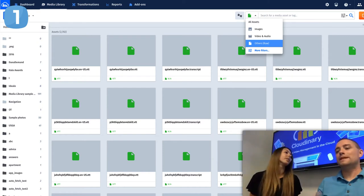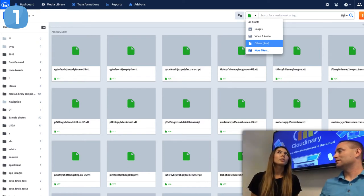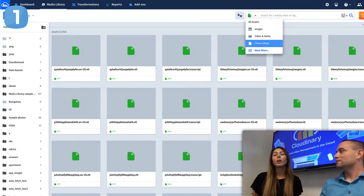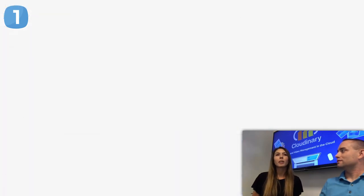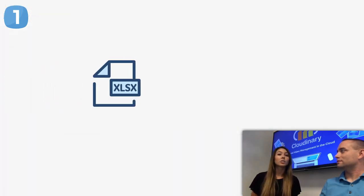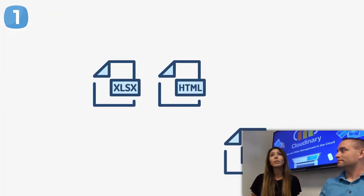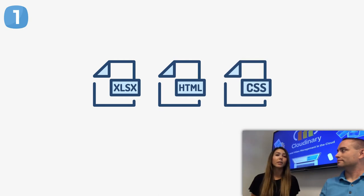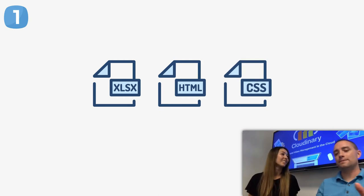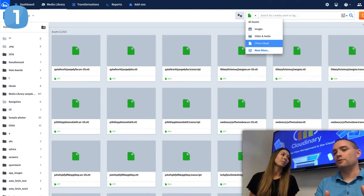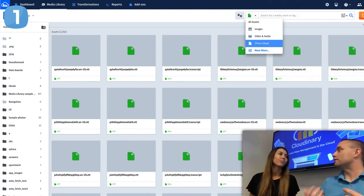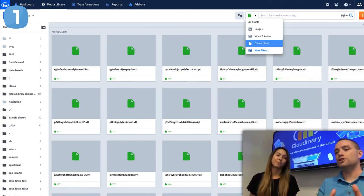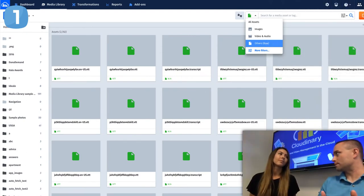What about files called raw files? Raw files — we don't count that as a transformation. If it's something we don't necessarily display for you, we just store it, we actually don't count that as a transformation. You can't apply transformations to raw files so that wouldn't make sense for us to count that. An example of a raw file could be like an Excel sheet, an HTML file, a CSS file, all types of different things like that. That makes sense because Cloudinary wouldn't be transforming those types of files generally — you're just using it strictly for the storage space.